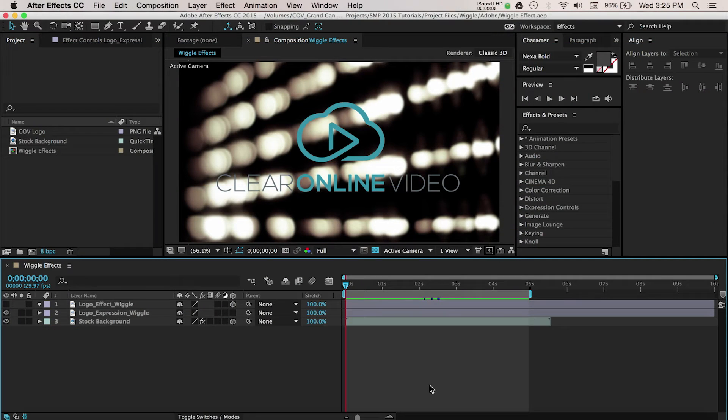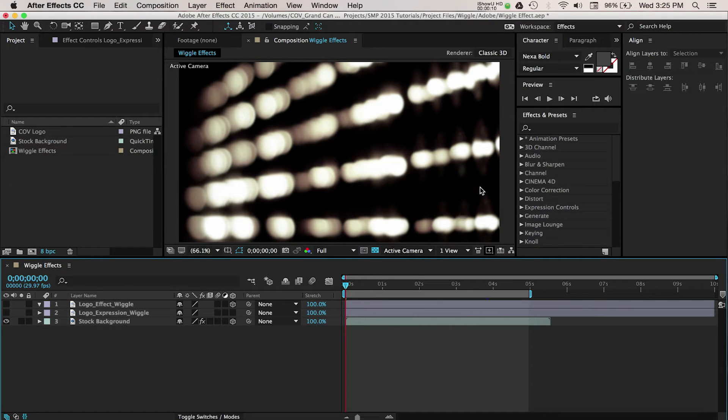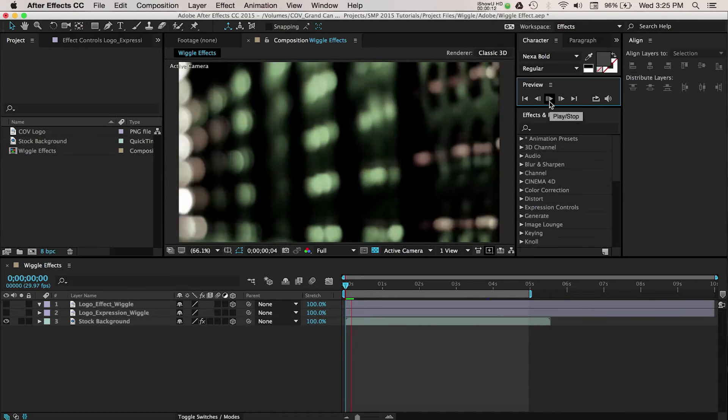First, let's start with a new After Effects project. I've created a composition that has stock footage as my background.